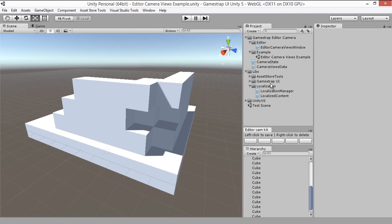You have a total of five slots per scene. If you need more, you can change the editor camera view window script which has a variable on it.